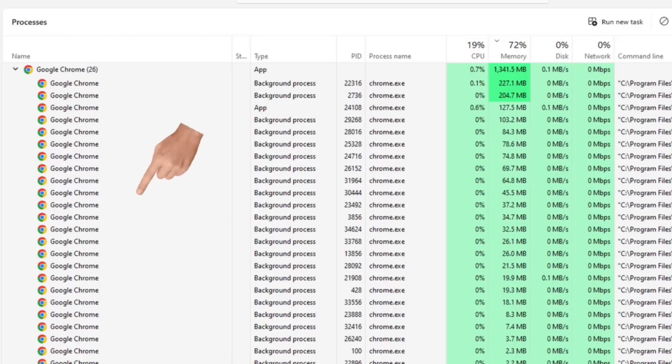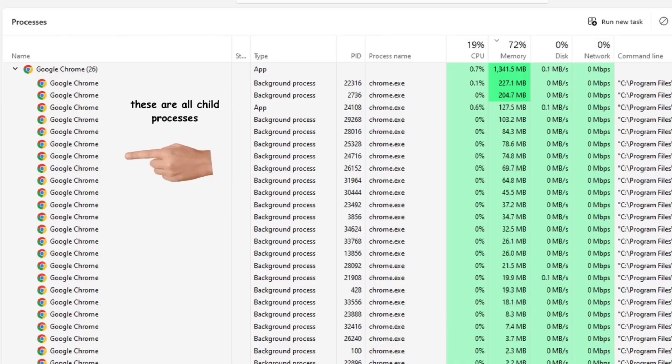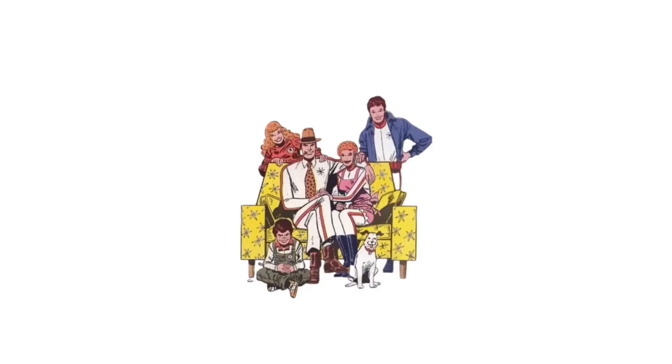Some processes can also create their own processes, which are lovingly called their child processes, like a nuclear family of computer architecture.